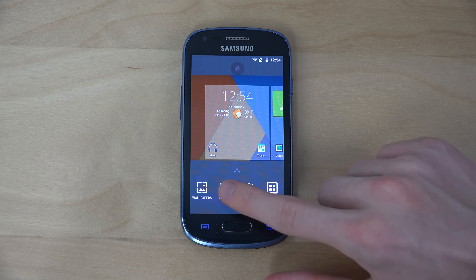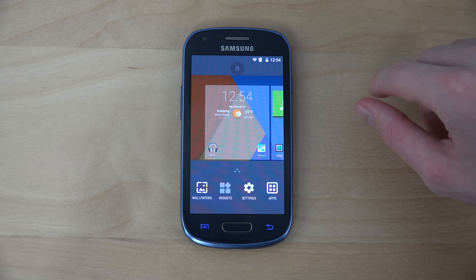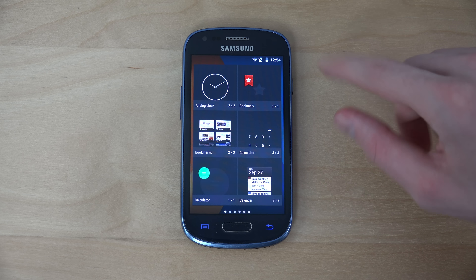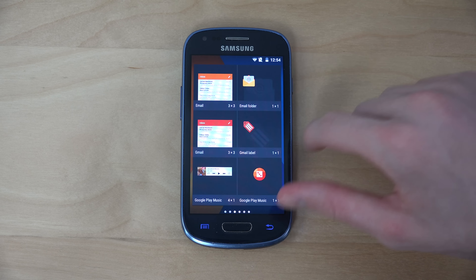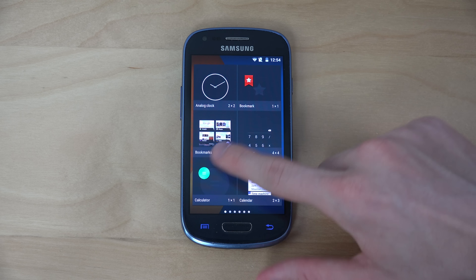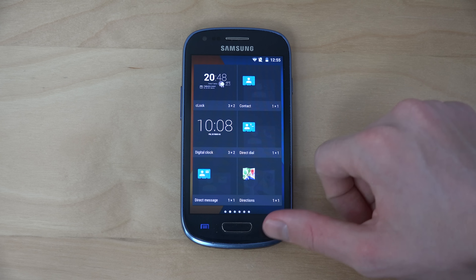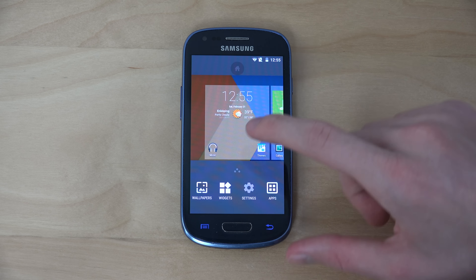You can go in and change wallpapers and widgets and stuff like that, but you can see it's a little bit slow when it goes into the widget section.